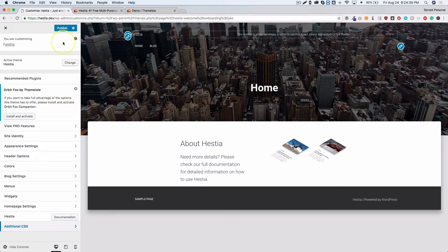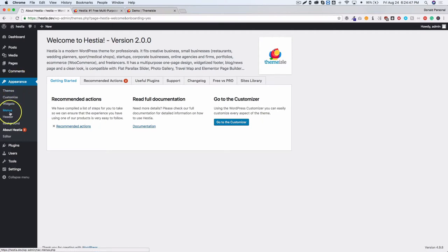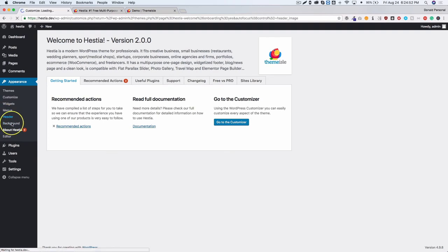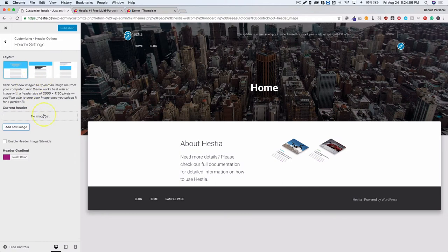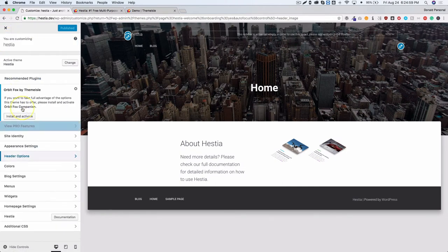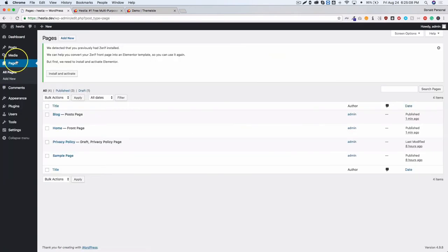Normally themes have a theme options settings page but this one does not — you have the Customizer, the headers, and the background. If you click on the header or the background it takes you to that respective part of the Customizer, so no need to dig through the customize page settings separately.